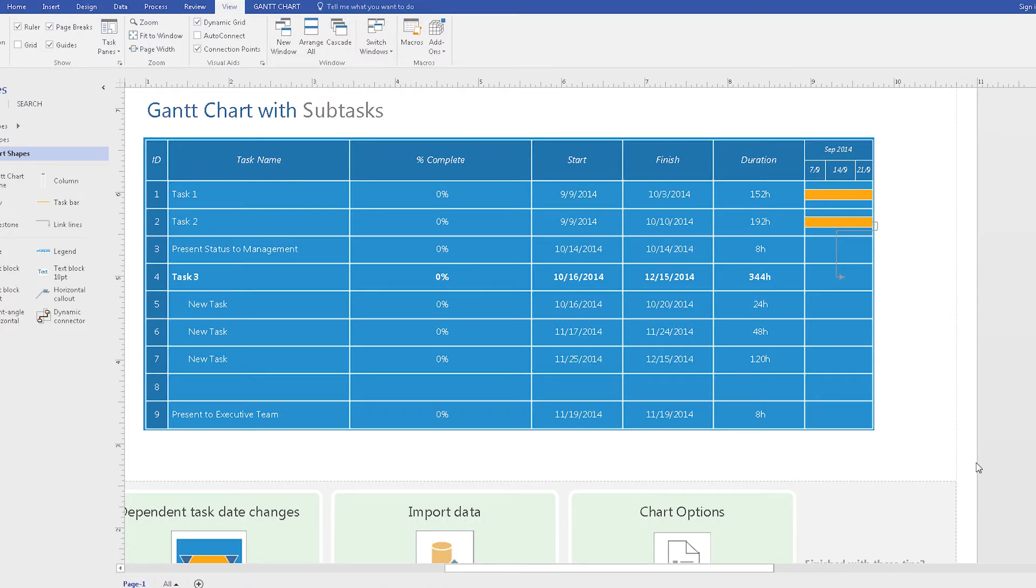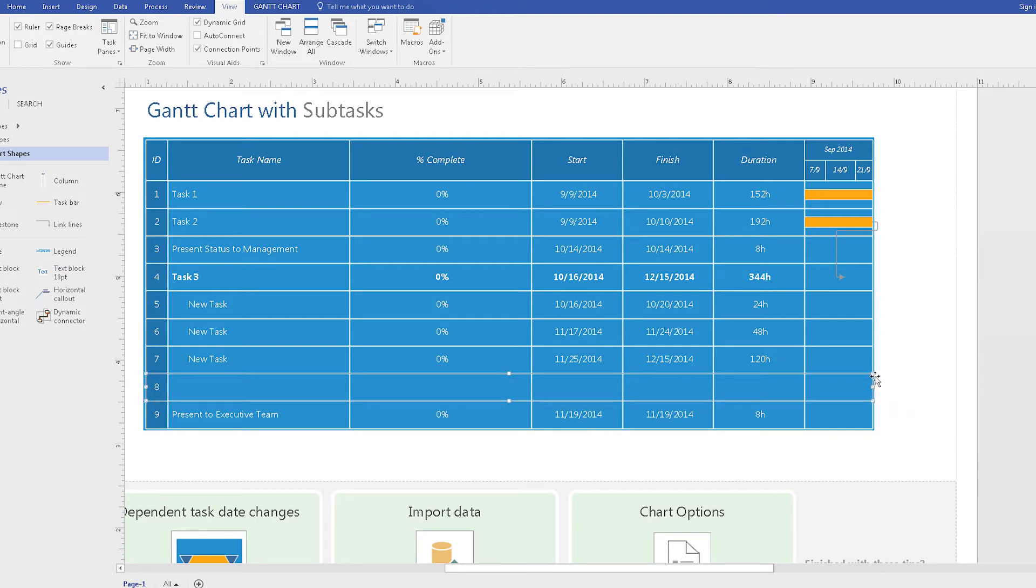Visio doesn't fare any better with more complicated charts. Take this Gantt chart for example, which is used for project planning. The design is clunky, and as you try to work with it, you'll find it's not nearly as comprehensive as SmartDraw is.